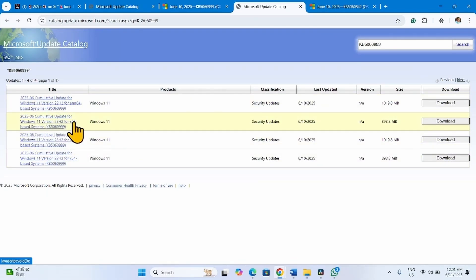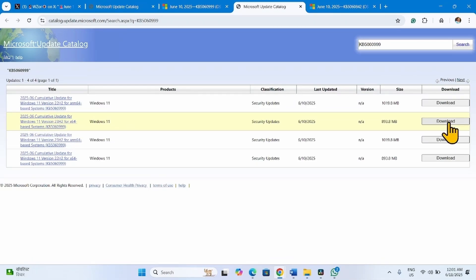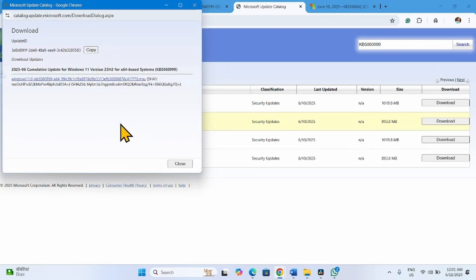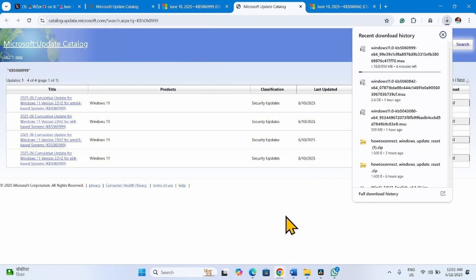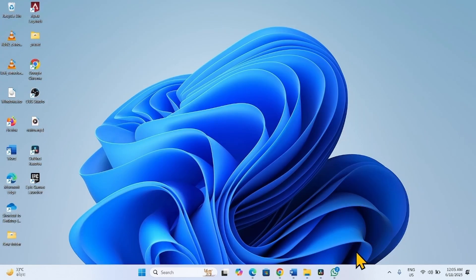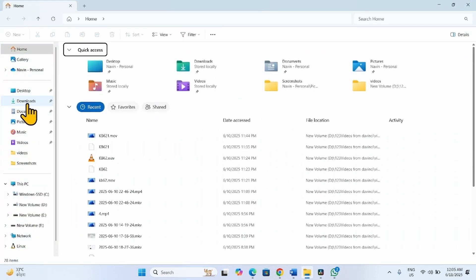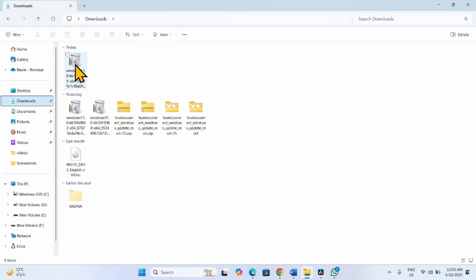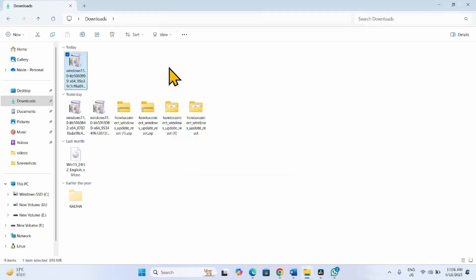My system is x64-based, 23H2. This file is compatible with my system. Find yours and click on the Download button for the respective file. Once downloading is completed, click on the File Explorer icon from the taskbar, go to Downloads, right-click on the downloaded file, and select Open. Follow the on-screen instructions to complete the process.